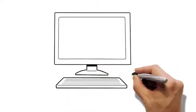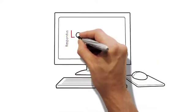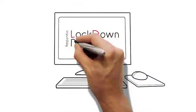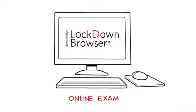If you're watching this, you're probably required to use Respondus Lockdown Browser for an online exam.